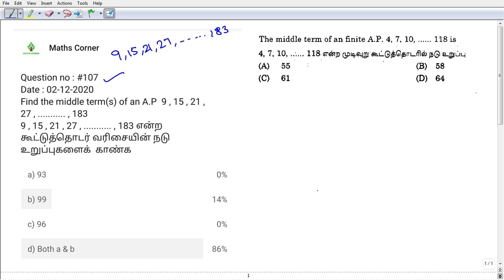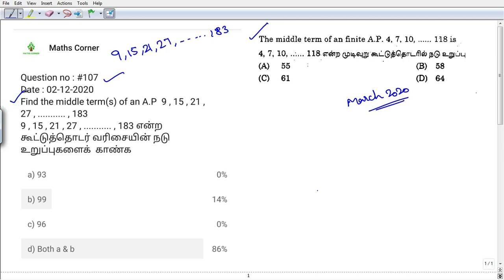In the equation, the reason is covered. For the 2020 March exam, let's look at an example of finding the middle term. The AP and GP concept is asked frequently in exams.